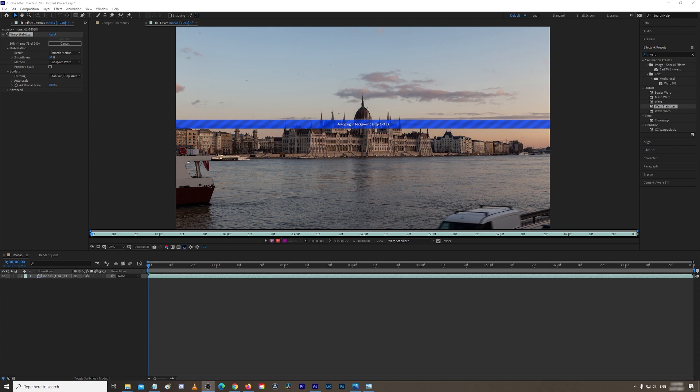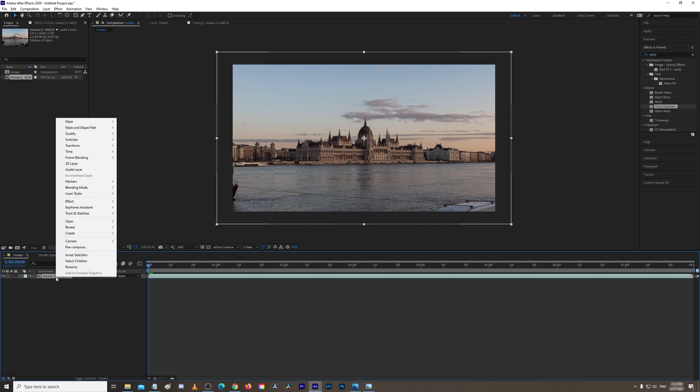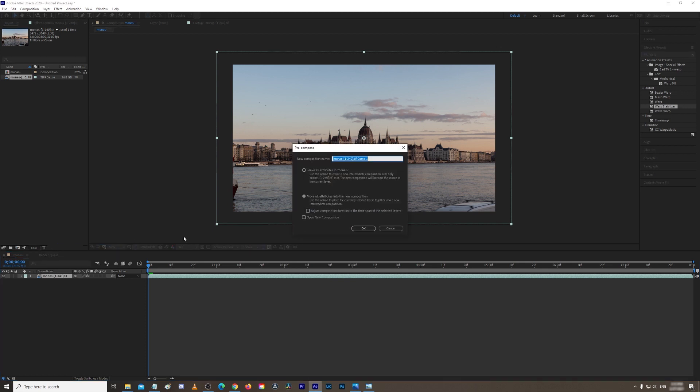So as you can see, after applying warp stabilizer, it does look a lot better, but it is still a bit jumpy. So what we could do is reapply warp stabilizer. To do that, you need to click on your composition here, right-click, go to Pre-comp.